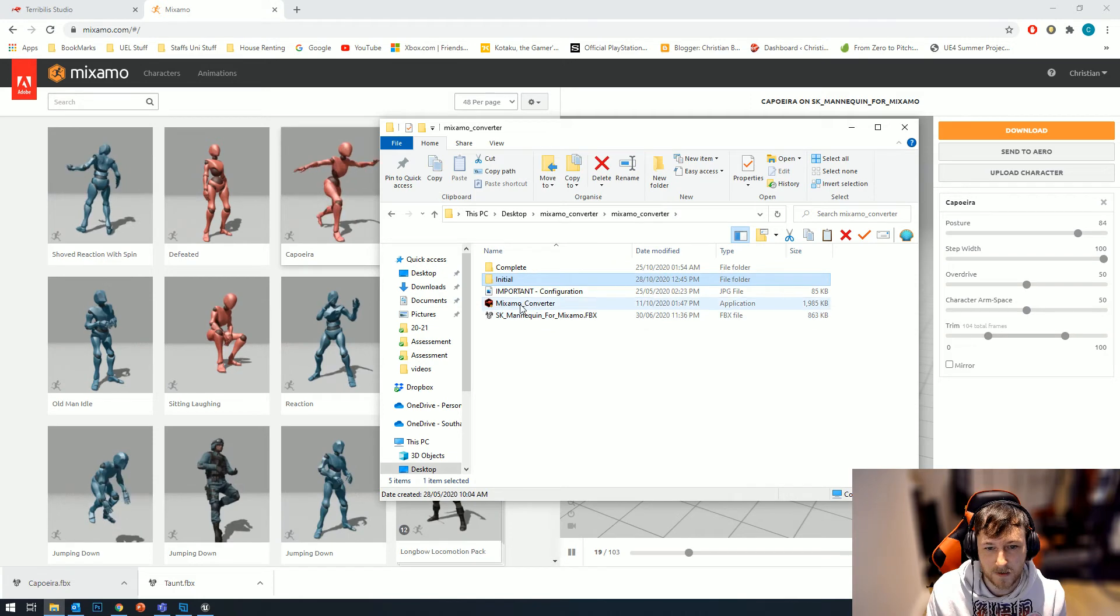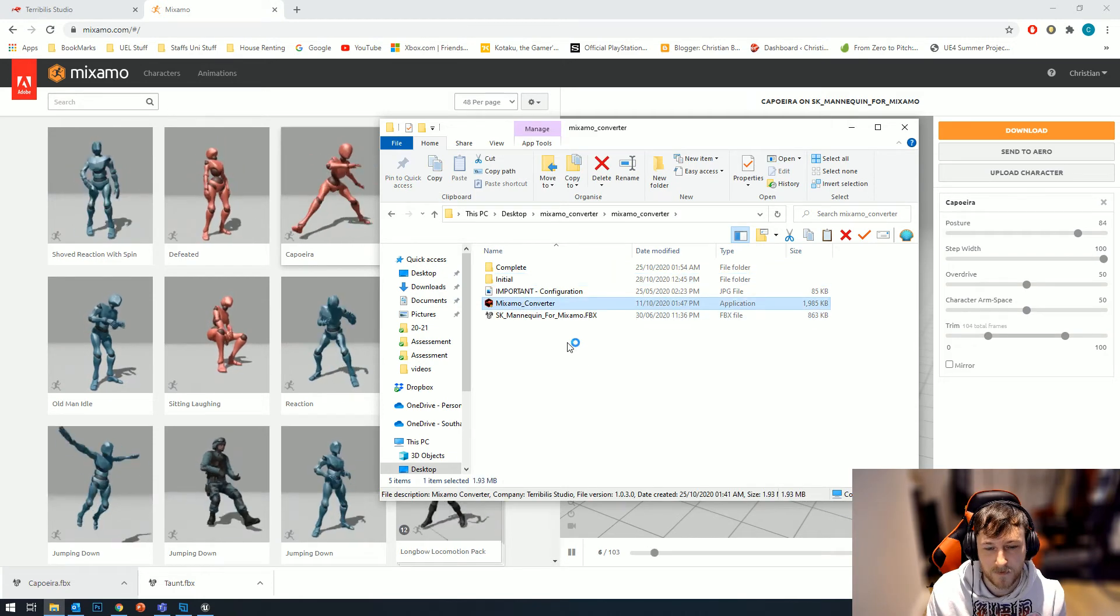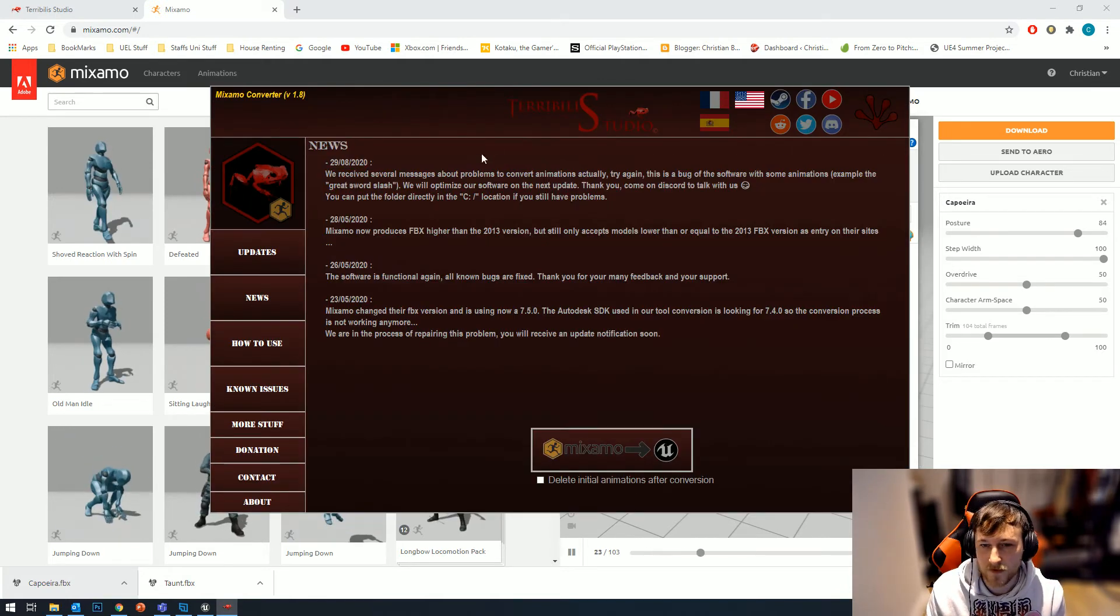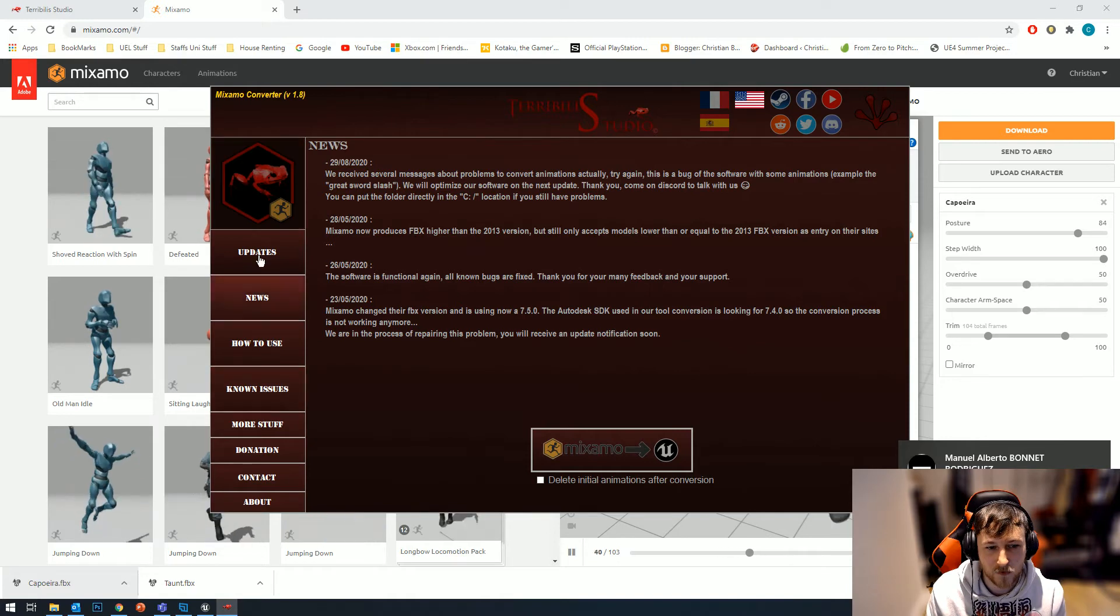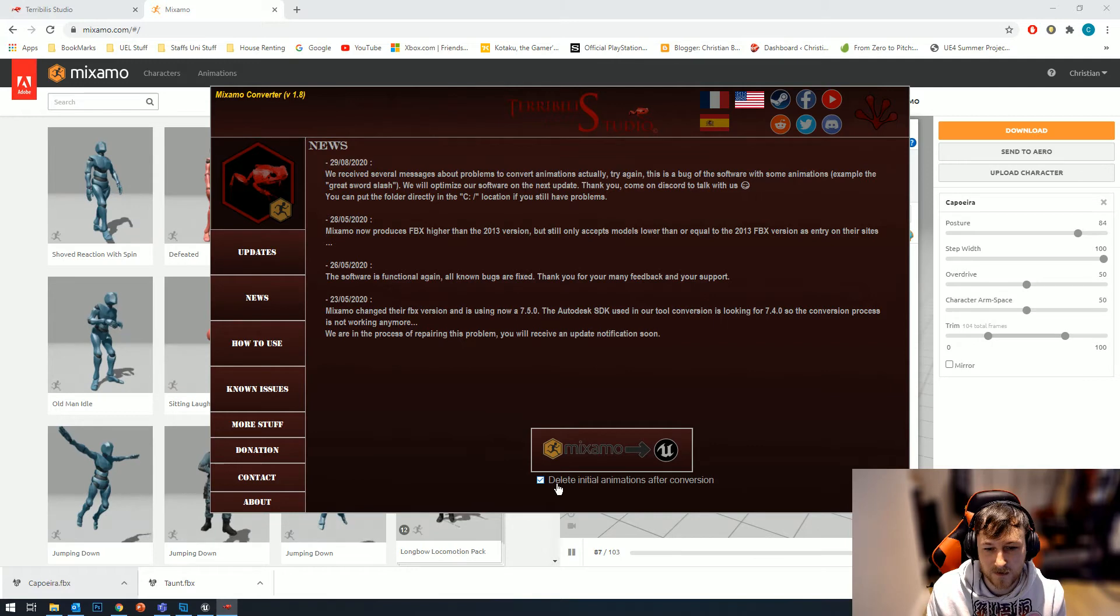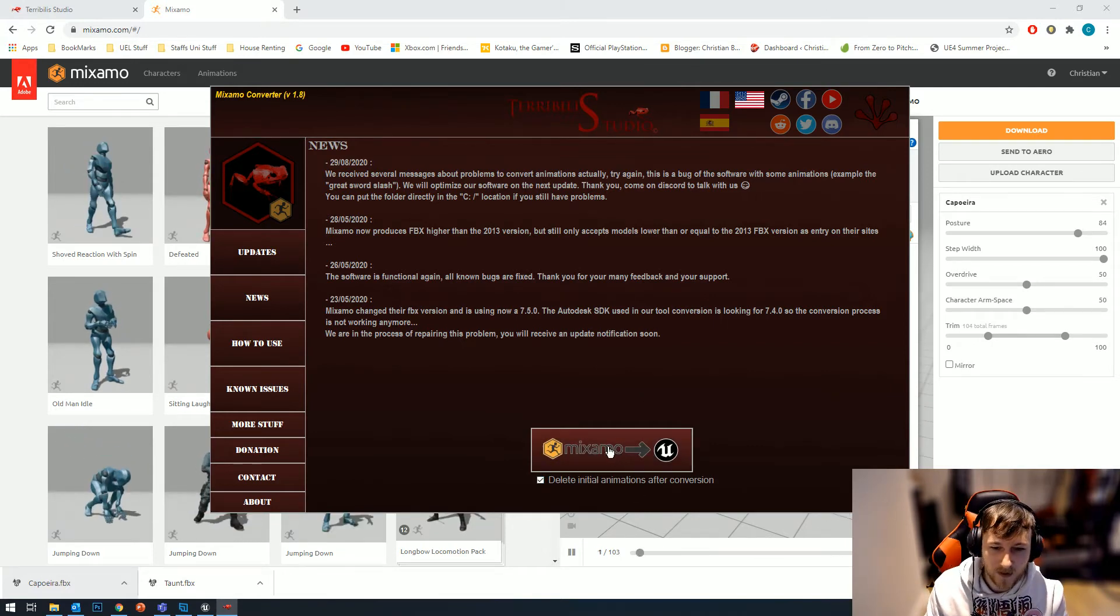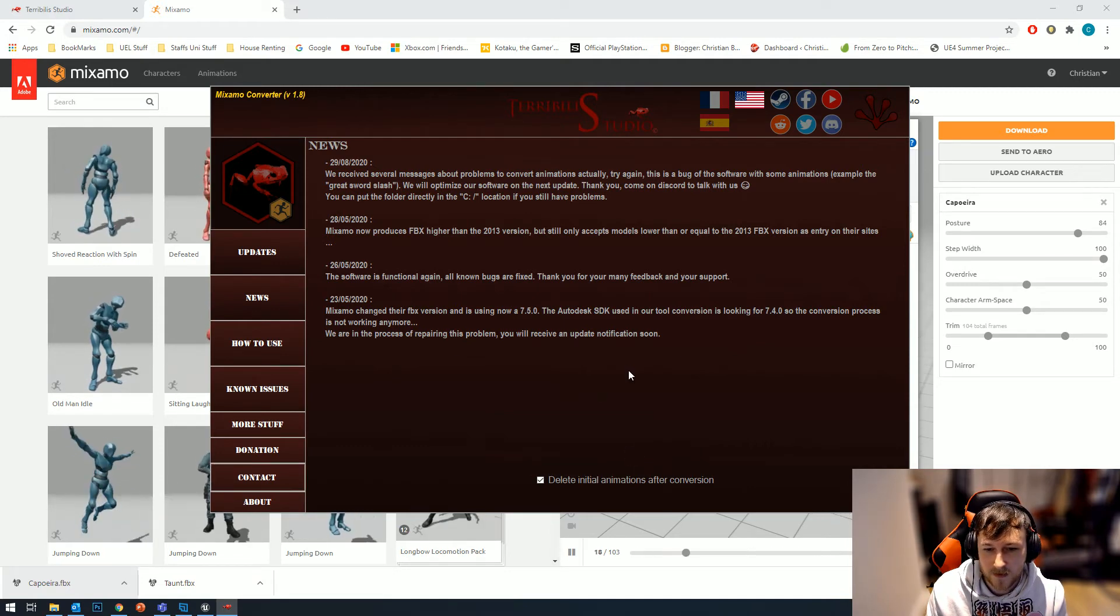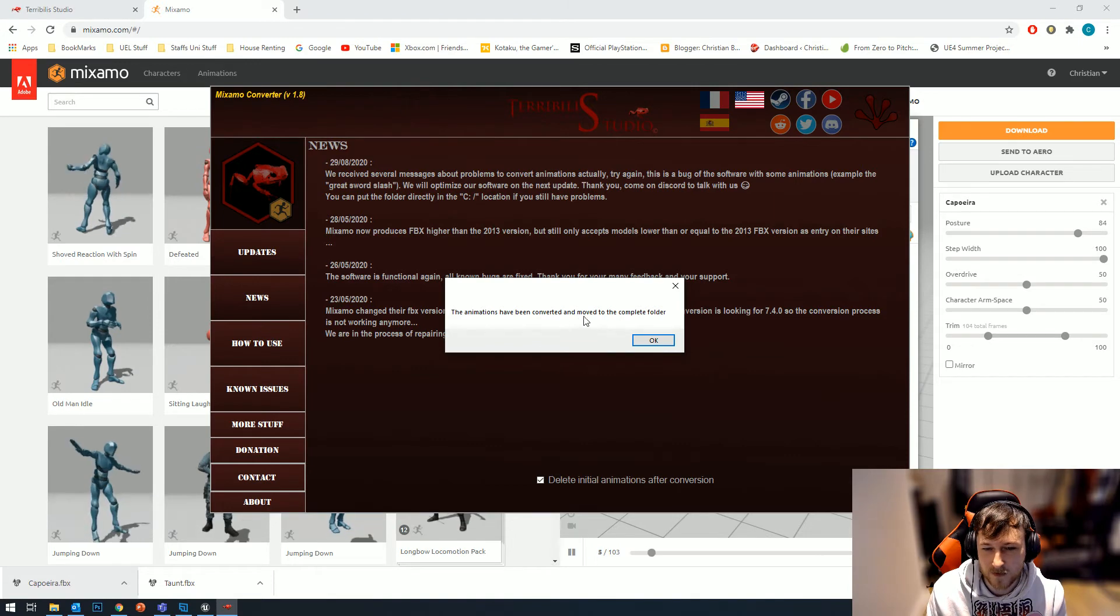If we go back and load up this Mixamo converter, you get this dialog box pop up. In here you'll have your button - this is literally the only button you need. I normally tick 'delete initial animations after conversion' because I don't want two FBX files. Then you hit this button which is 'Mixamo to Unreal', click it, and it comes up with 'your animations have been converted and moved to the complete folder.'